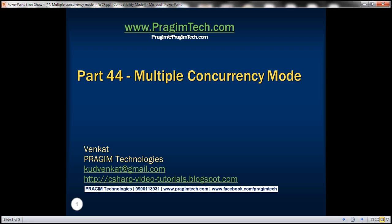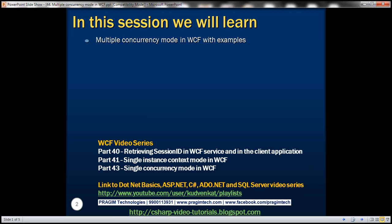This is part 44 of the WCF video series. In this video, we'll discuss the multiple concurrency mode in WCF with examples. This is a continuation of part 43, so please watch part 43 before proceeding.